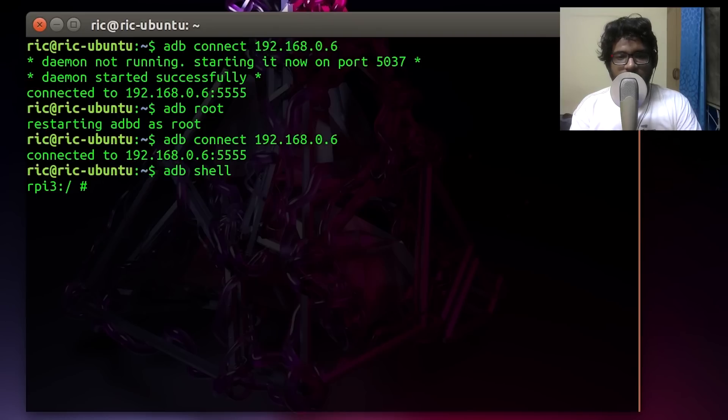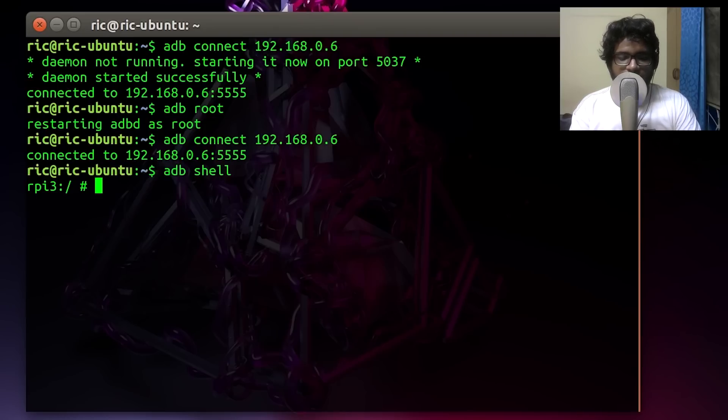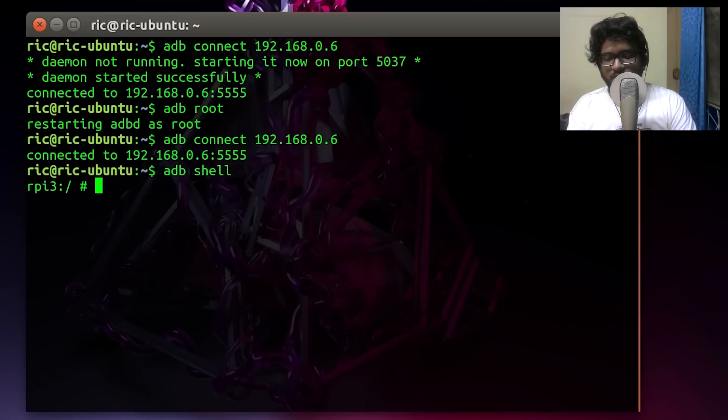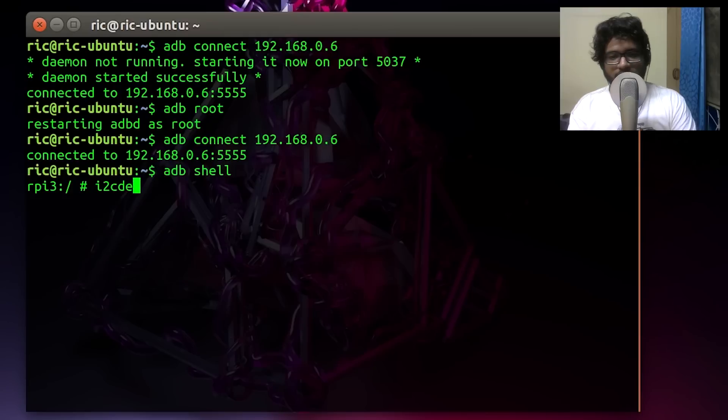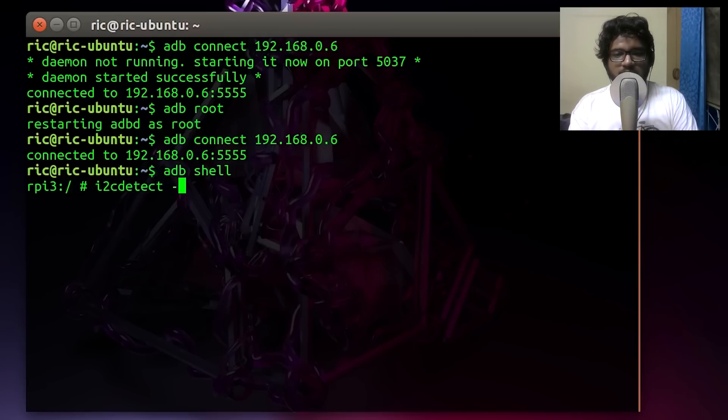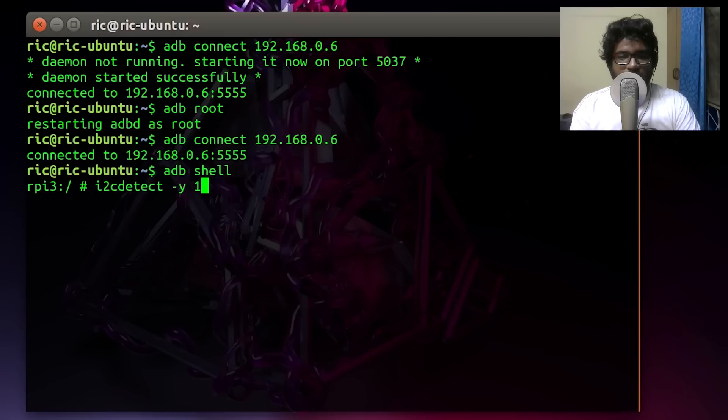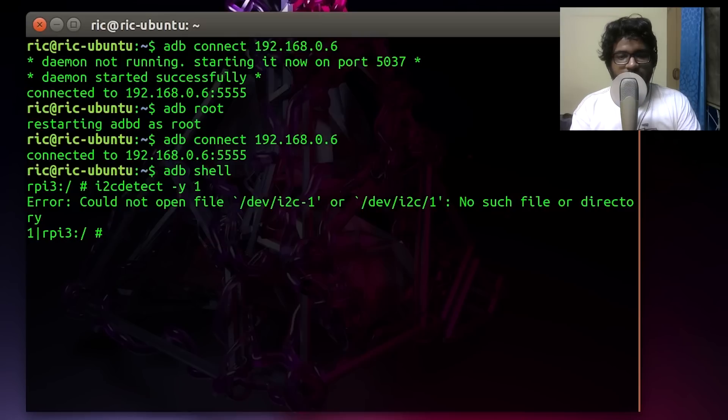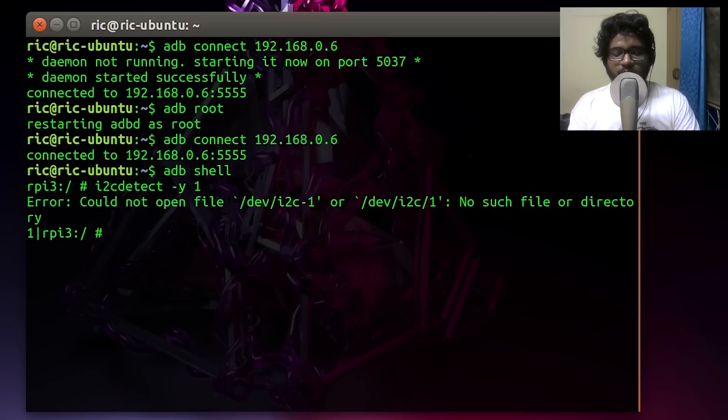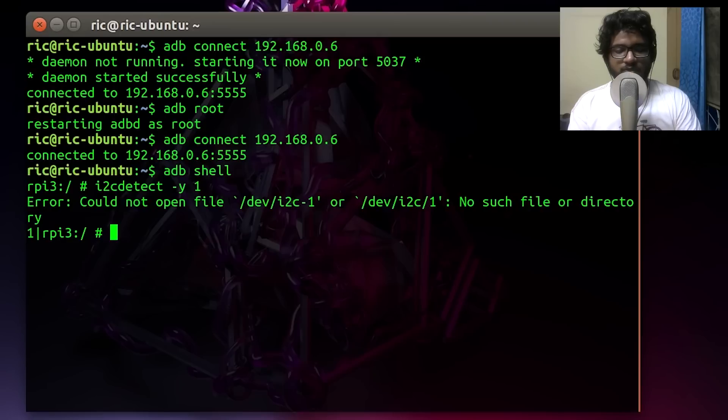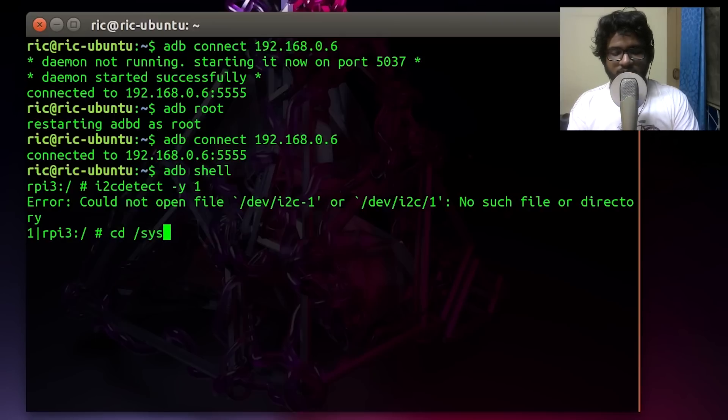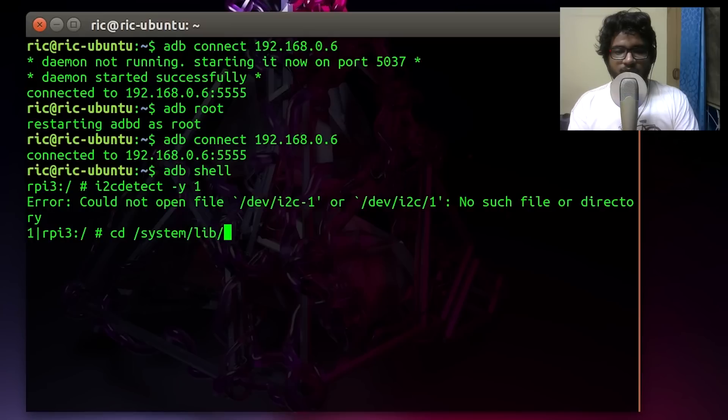First of all, the i2c detect program is already installed, but when you enter that command, what you will get is that there is no device named i2c. That means we do need to go ahead and enable that module. For that, we will need to cd into /system/lib/modules, and that would give us the list of modules that can be enabled.